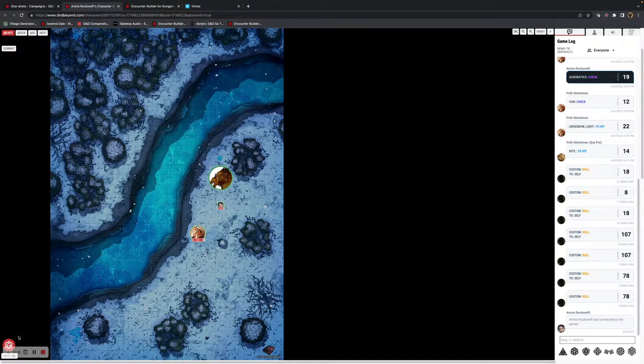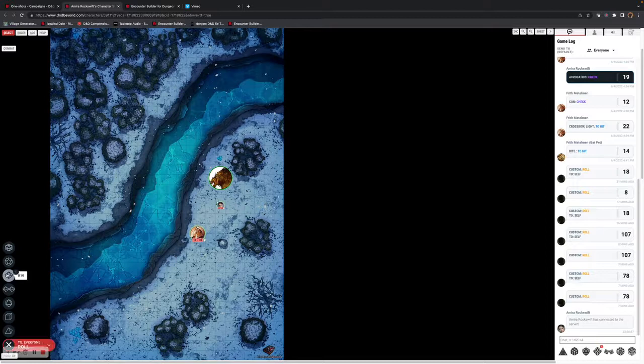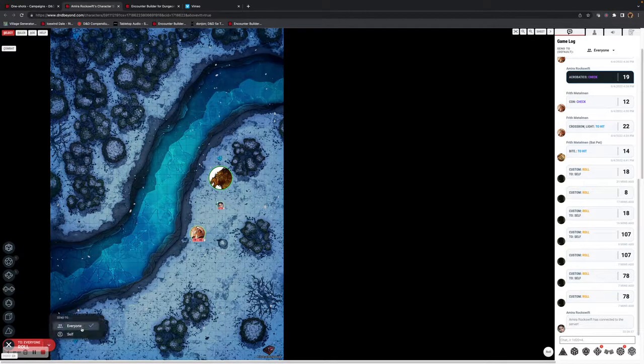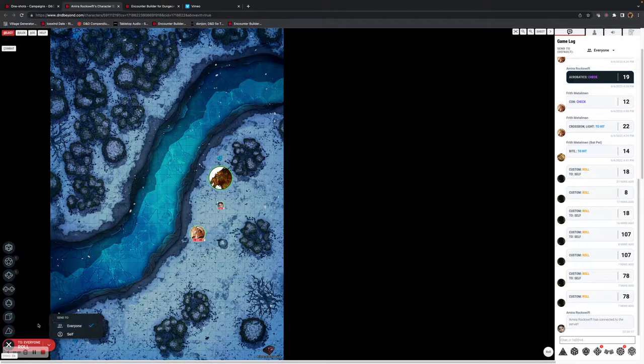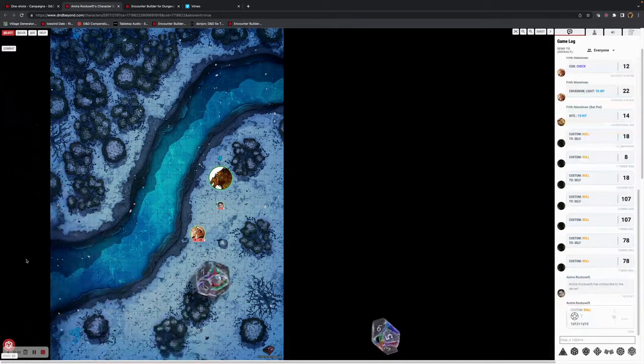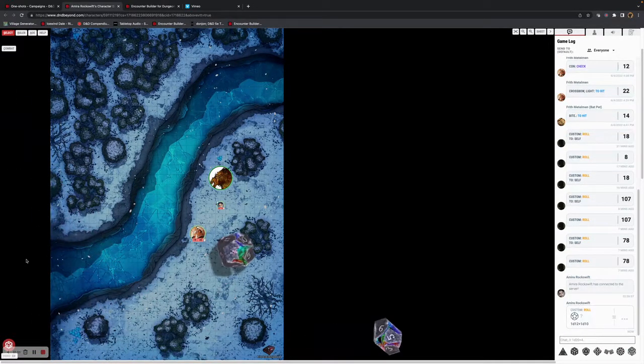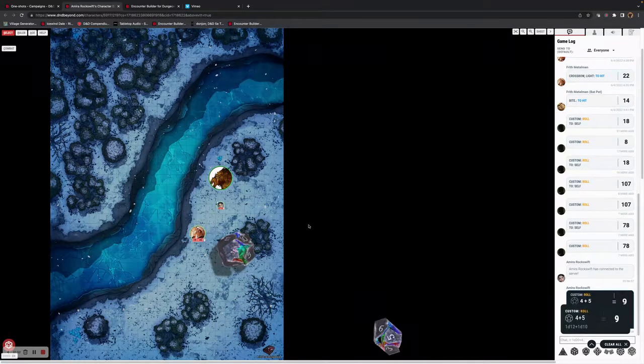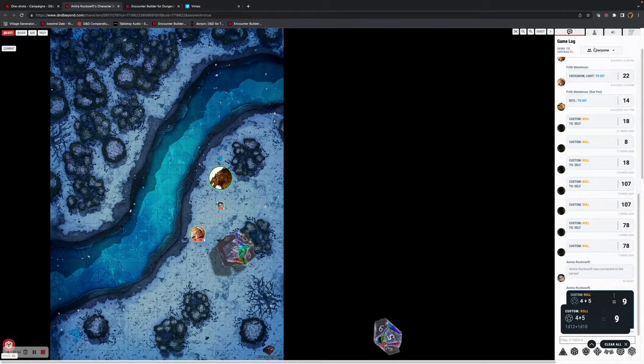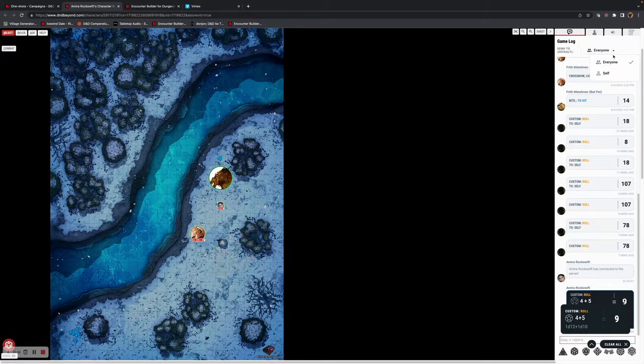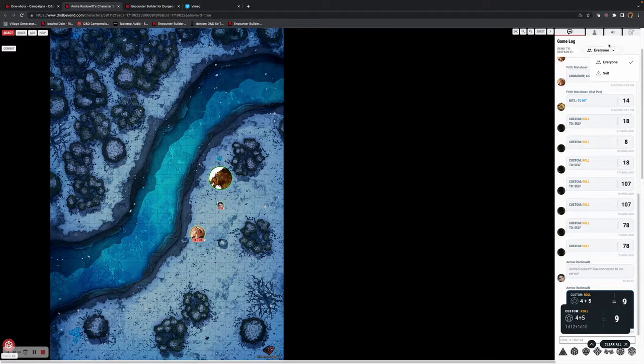On the bottom left, you have the use of dice. You can choose to send it to everyone or send it to self using your D&D Beyond dice. On the right-hand side, you can see the game log. Similar to the dungeon master, you can use either everyone or send the rolls to yourself.